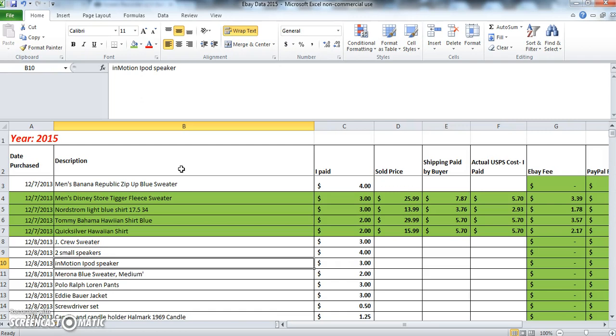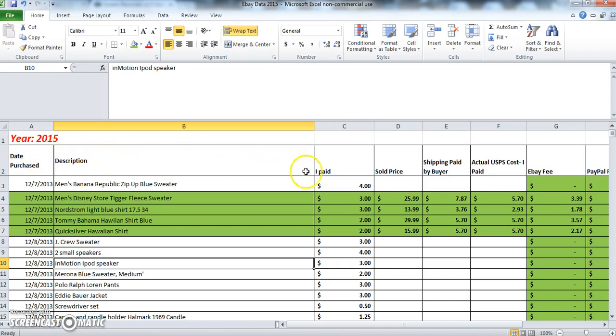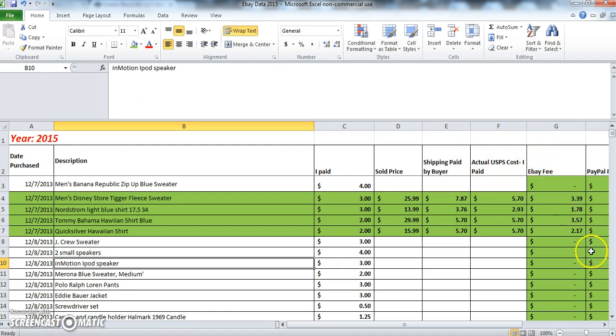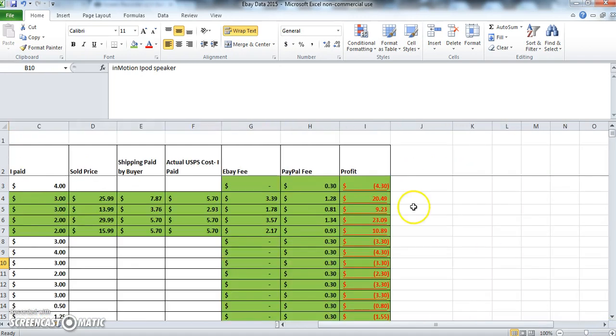Now in the second row here I've typed in the headings for my table. I've typed in the date purchased, the description of the item, the amount that I paid for the item, the sold price, the shipping paid by the buyer, the actual cost of the shipping that I paid, and then the next few columns I have the fees: the eBay fee, the PayPal fee, and the total profit for the item.